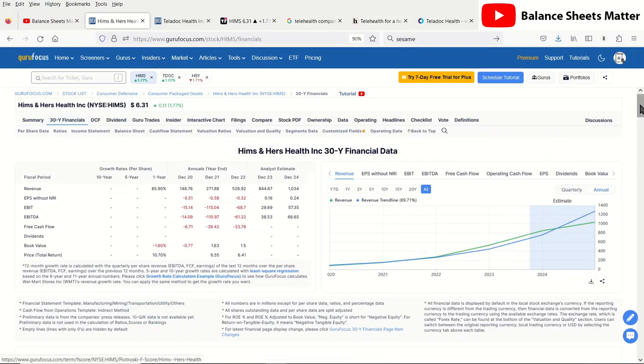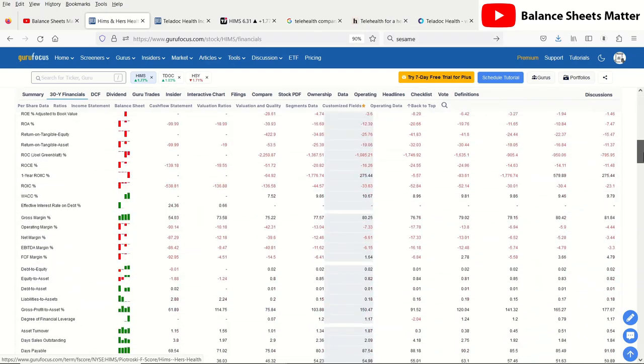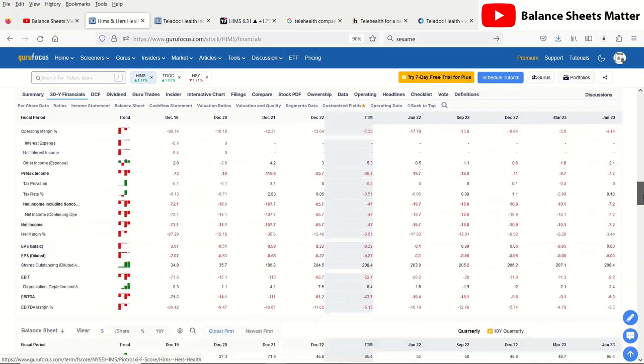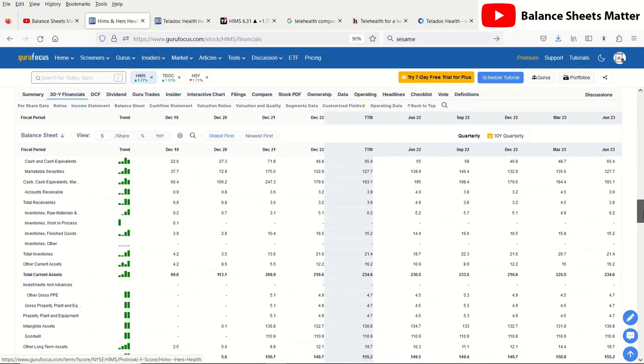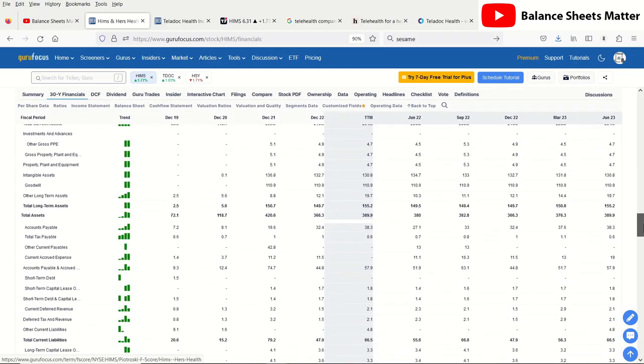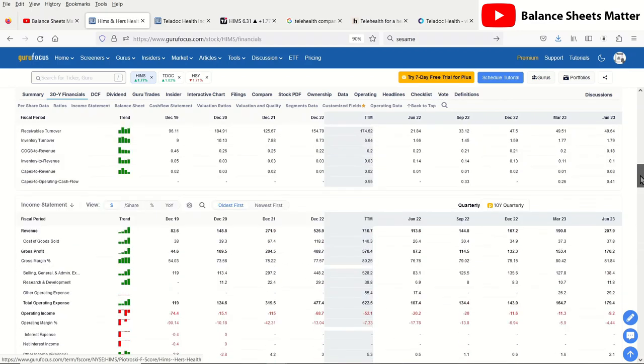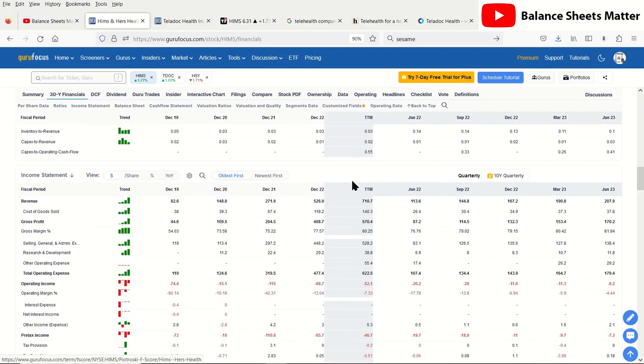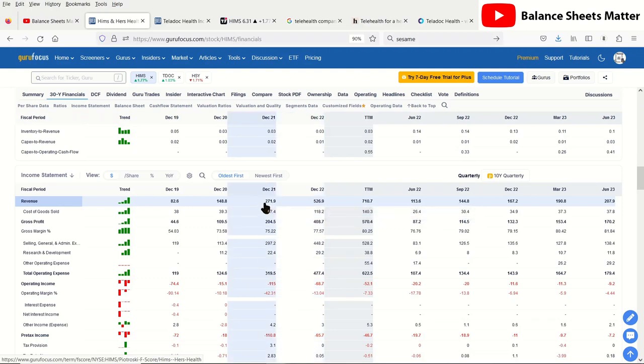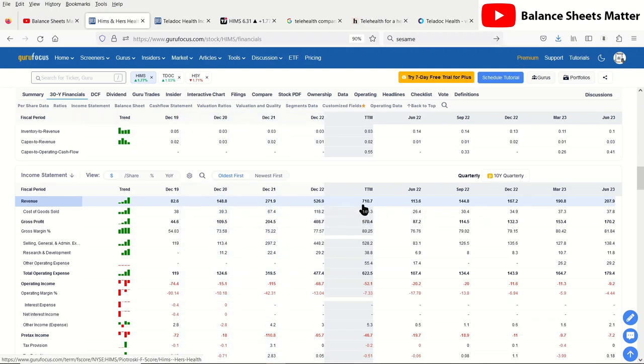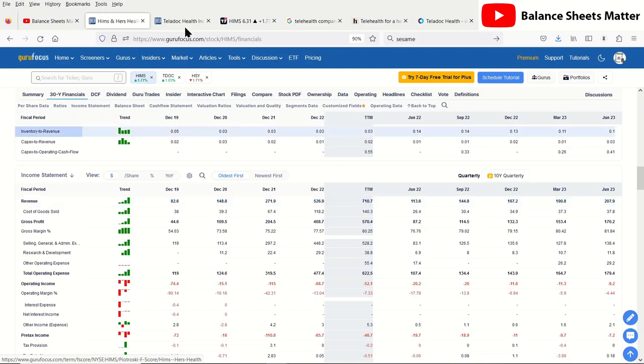Let's pop up the 30-year financials. I can tell you there's not 30 years of financials to look at. You can see revenue in the last 12 months was 710 million, the year ending December 2022 was 527 million, the year before that 272 million, and 149 million the year before that.